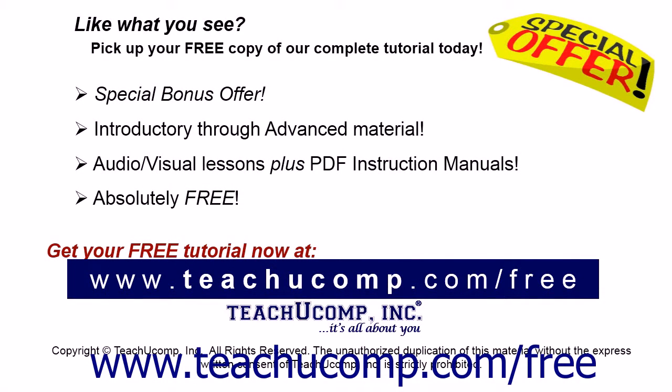Like what you see? Pick up your free copy of the complete tutorial at www.teachucomp.com/free.